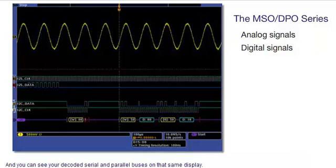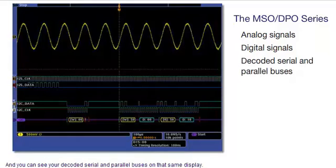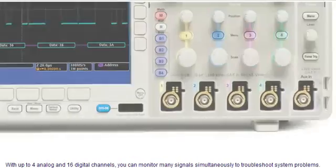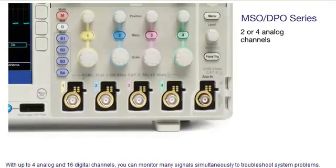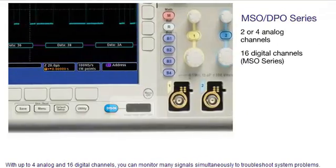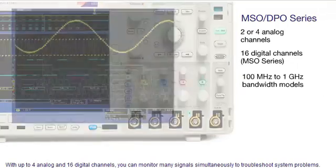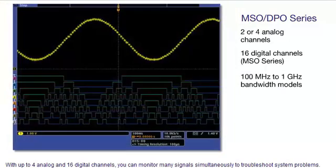And you can see your decoded serial and parallel buses on that same display. With up to four analog and 16 digital channels, you can monitor many signals simultaneously to troubleshoot system problems.